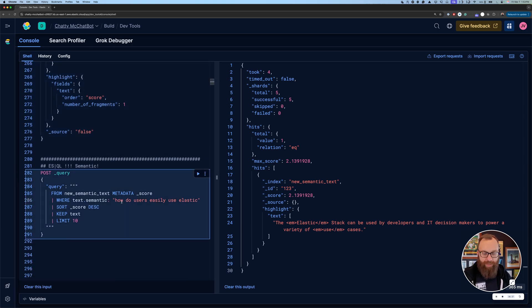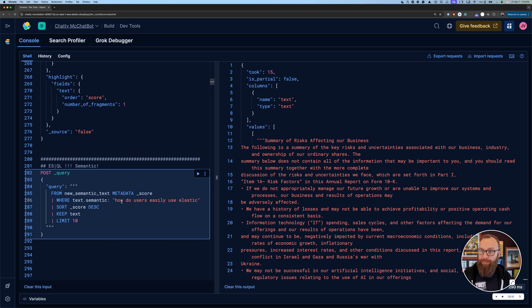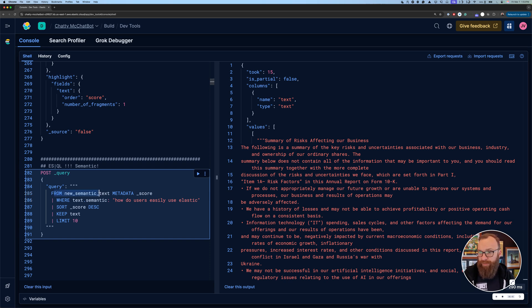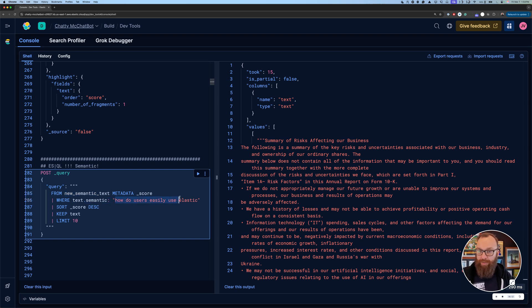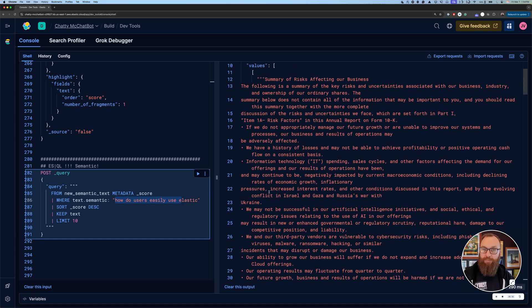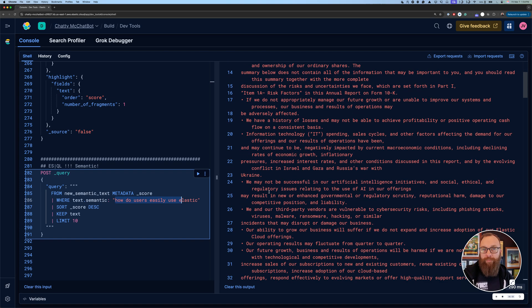And last thing I'll leave you with is you can do Elastic's new ESPypeQL language. So I'm doing pretty much similar things. I'm targeting semantic text index here, and I'm doing where, and then colon, how do the users find semantic. And this is performing a semantic text search for me. So hopefully that was helpful.